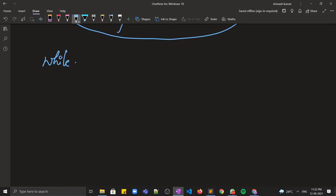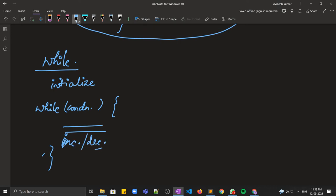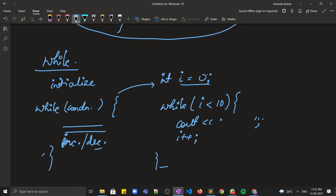Moving on, we have another type of loop known as the while loop. In the while loop, first we initialize our variable, then while is written and in the parentheses the condition is written, then our lines of code, and then the increment or decrement operation. For example, to print hello world ten times: int i = 0, then while (i < 10), write hello world inside, and then increment i.